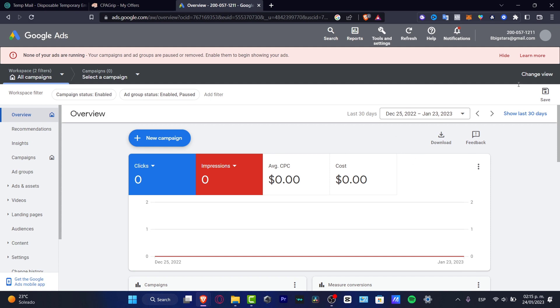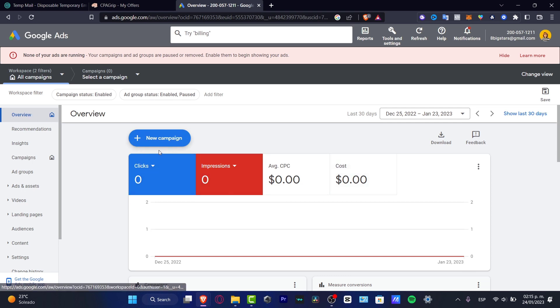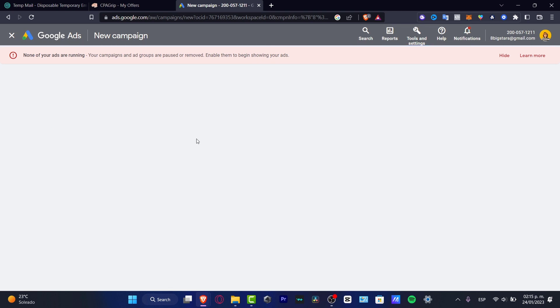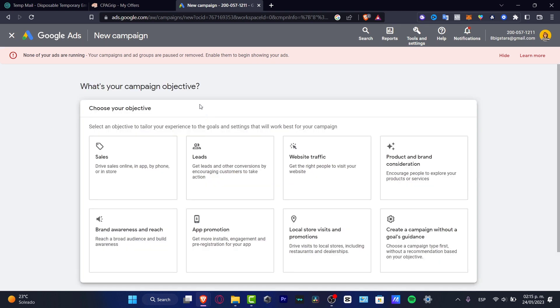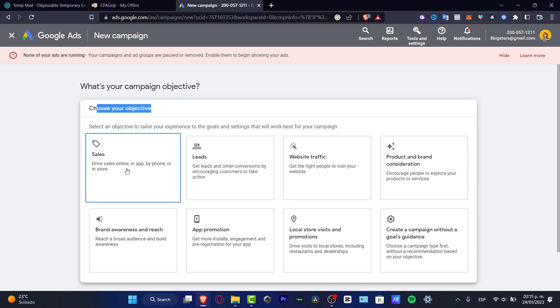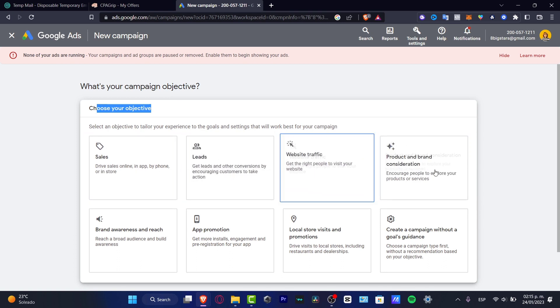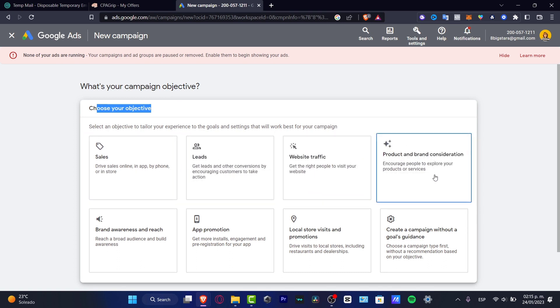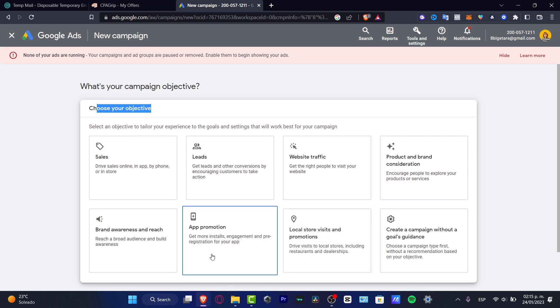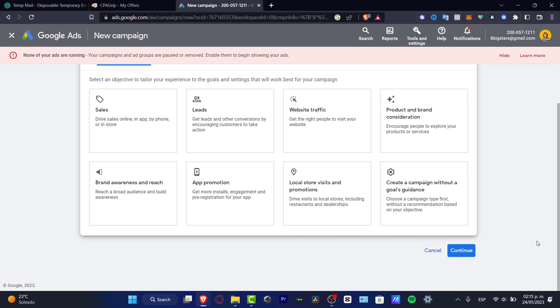What you want to do is start by creating your first ad campaign in order to have optimizations here. How can you get started? You want to go into 'new campaign' that appears in the overview like this. Here what I want to do is look out for any specific objective. We have for example sales, leads, web traffic, product and brand campaign, local store, app, and brand awareness.